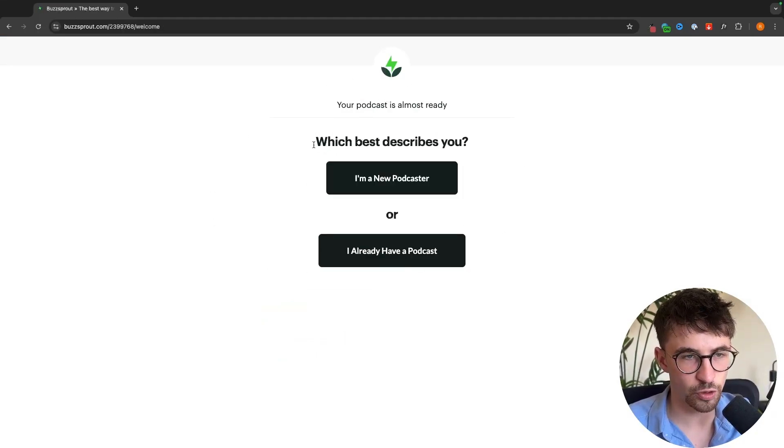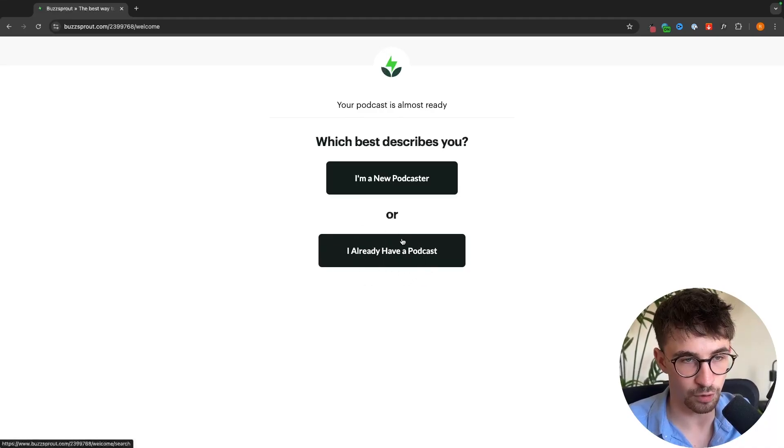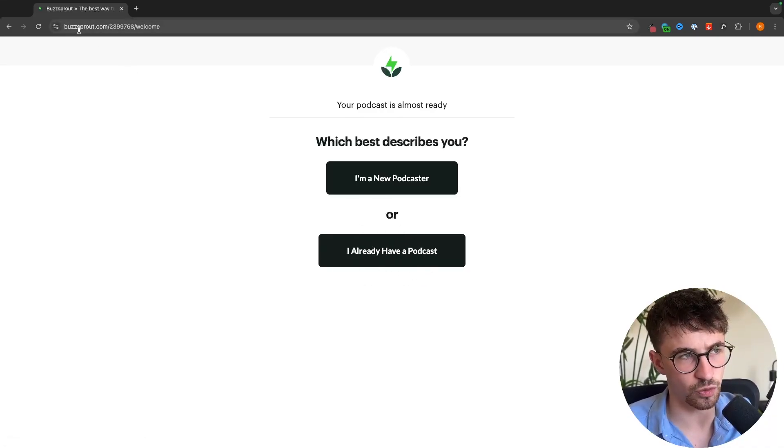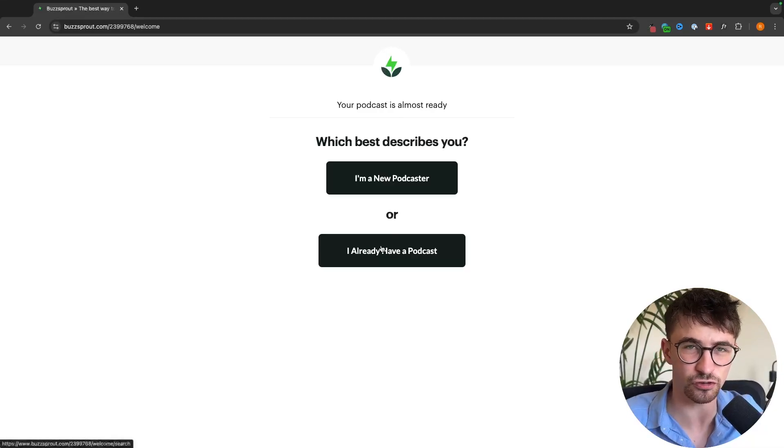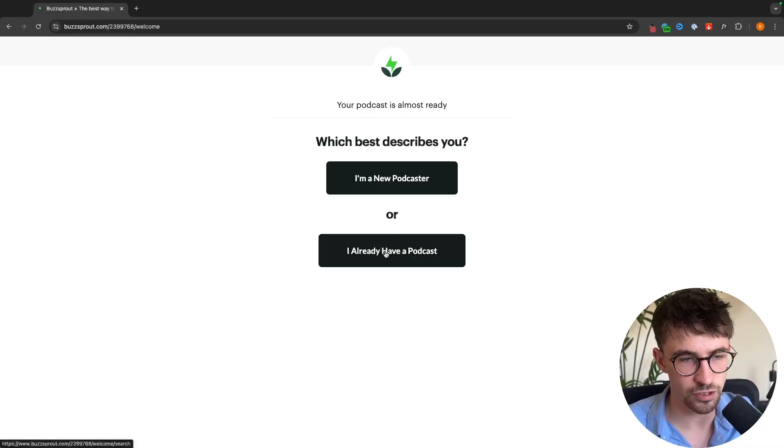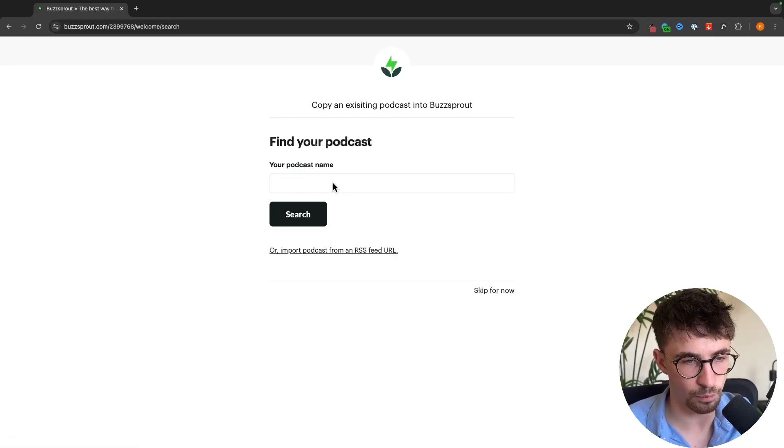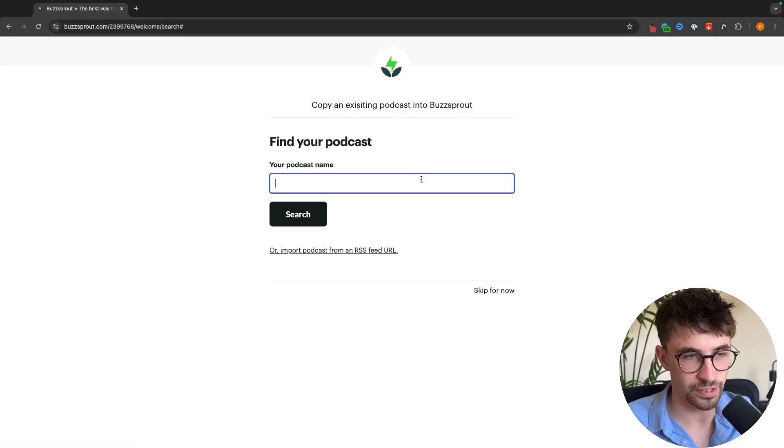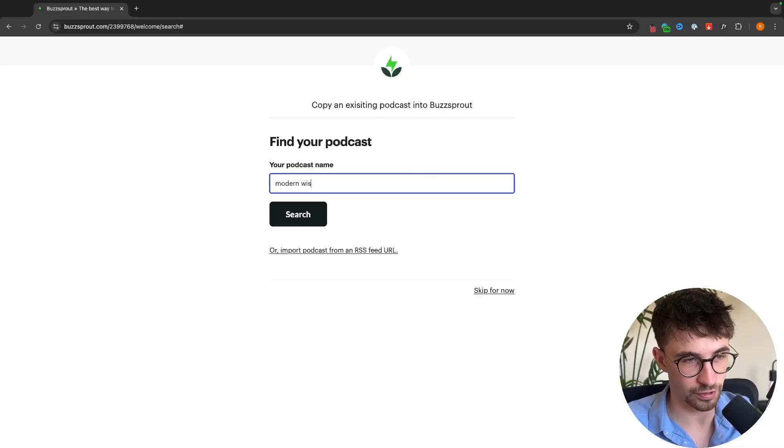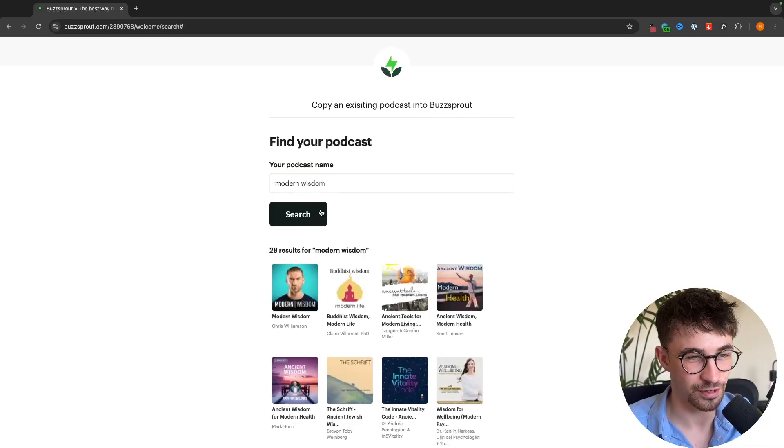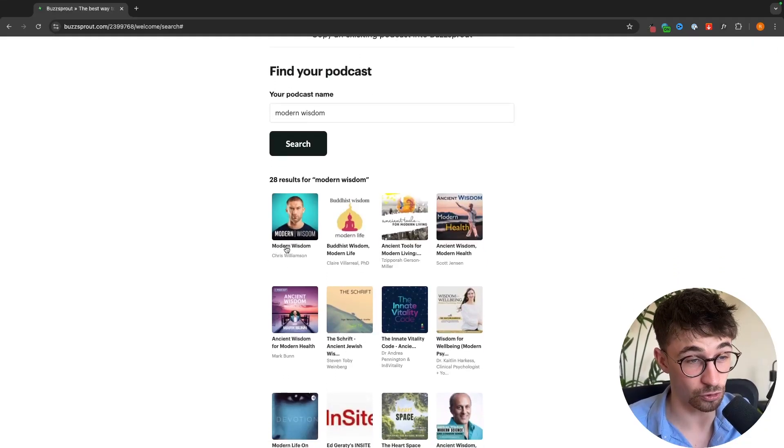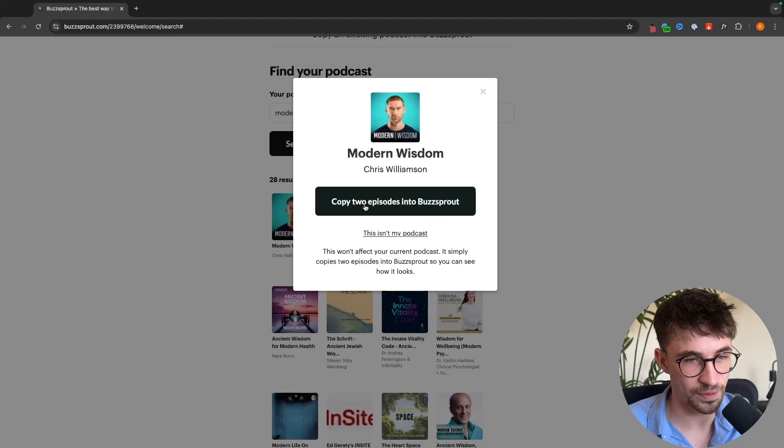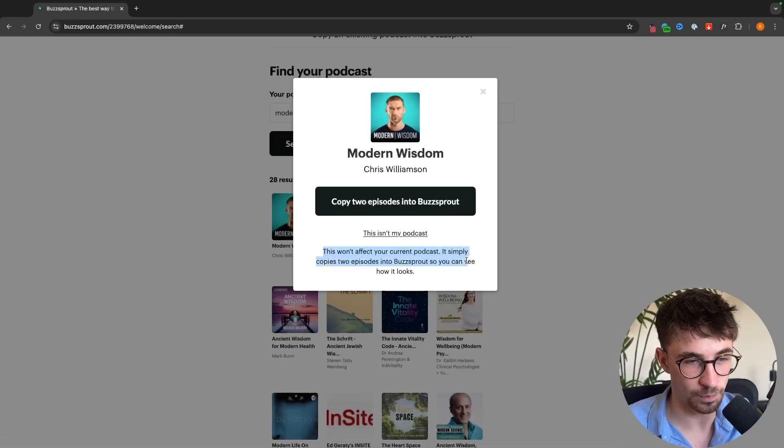In this area we can choose if we are a new podcaster or if we already have a podcast. If you do already have a podcast and you are coming over to Buzzsprout, I will start with this because it's super easy. We can go I already have a podcast and then search for your podcast name. Let's say I own the Modern Wisdom podcast. We just search that right there and select this podcast. Then copy the episodes into Buzzsprout. This won't affect your current podcast, it simply copies two episodes into Buzzsprout.